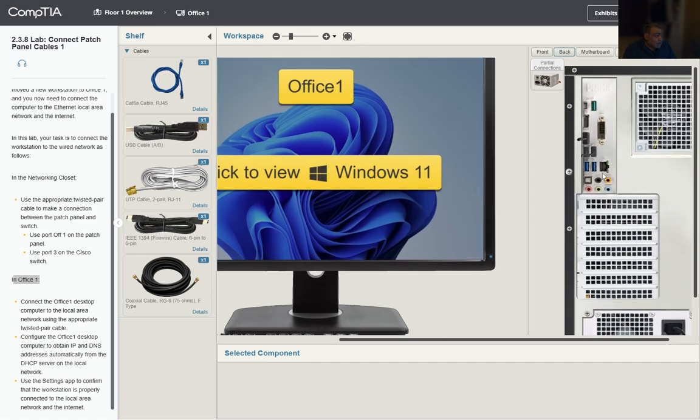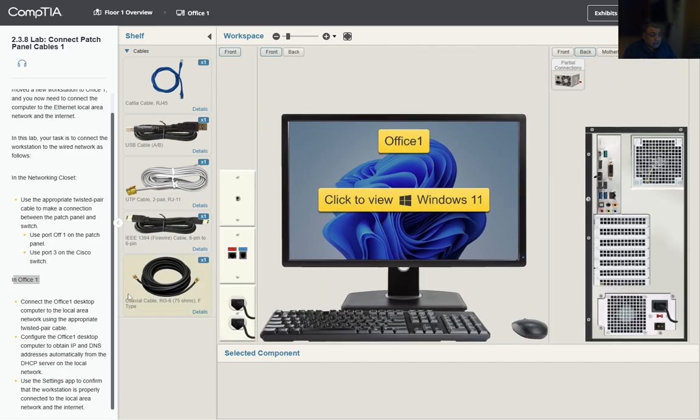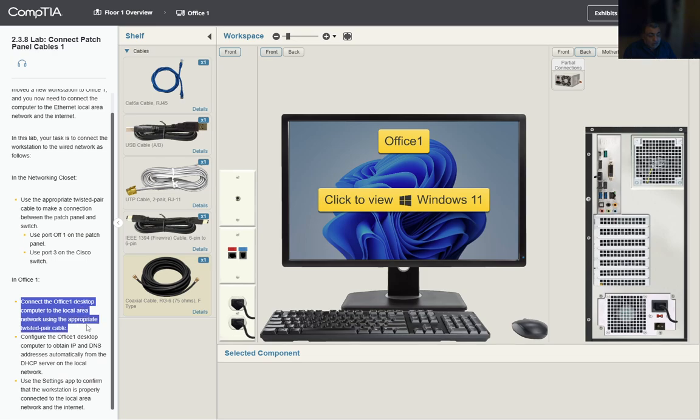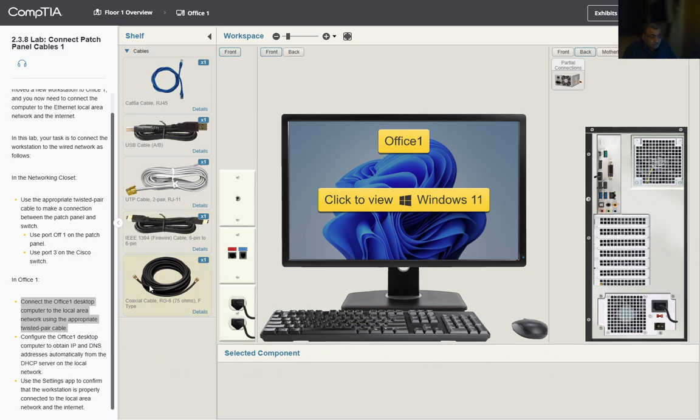This computer has no network connections. Let's take a look at the instructions: Connect the Office One desktop computer to the local area network using the appropriate twisted pair cable. We only have one choice here.